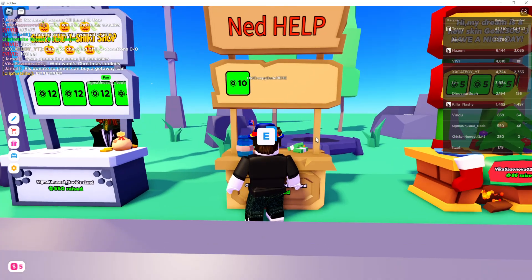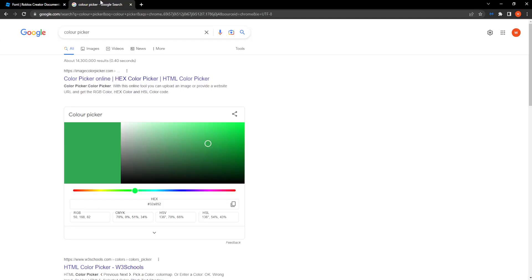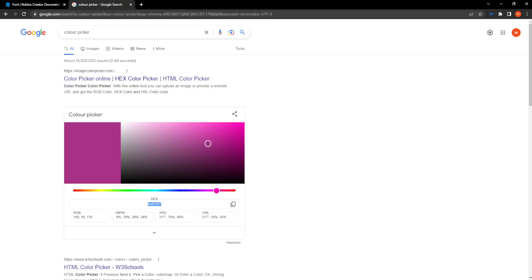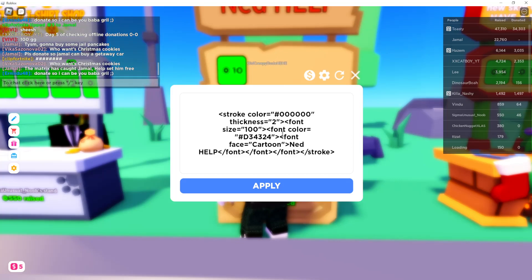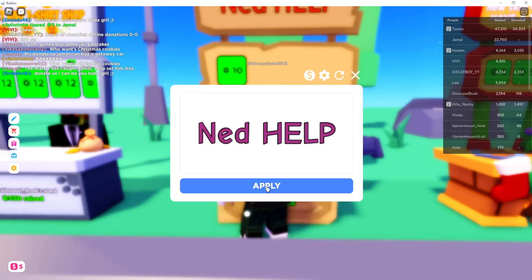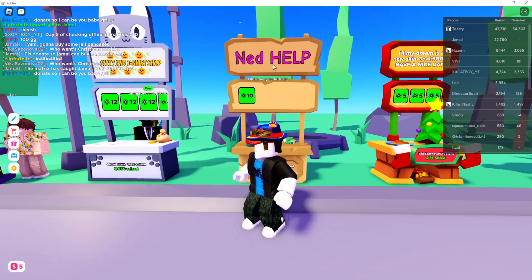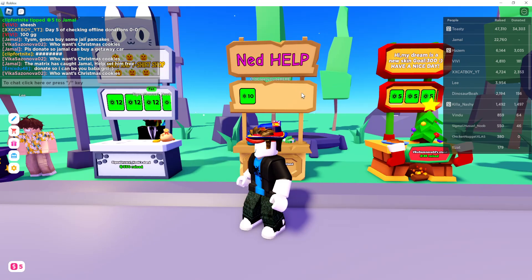Now, what if we want to change the color? Again, we want to open up this code, and then search on Google for 'color picker.' All you need to do is decide on a color — let's do pink. Copy the hashtag and the numbers, go back, edit this piece of code, and where it says 'font color' paste it in with the hashtag. If we click on apply, as you can see, it changes the color.